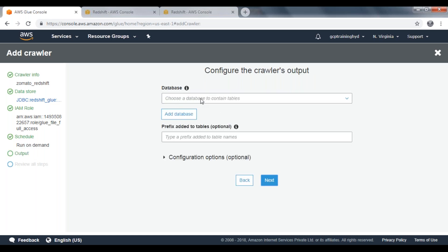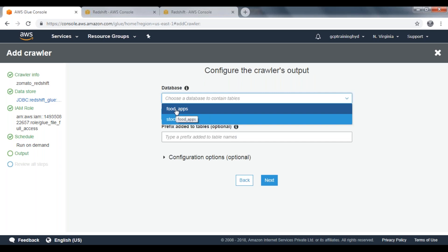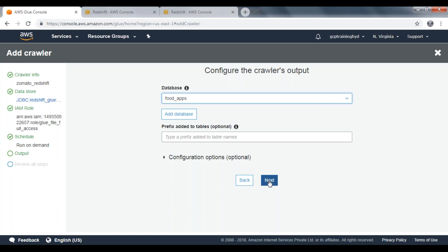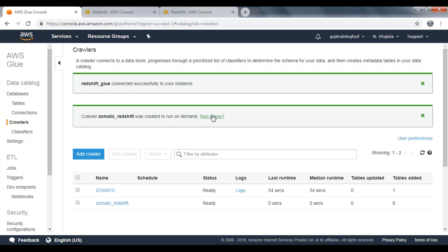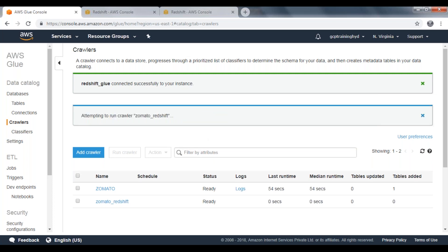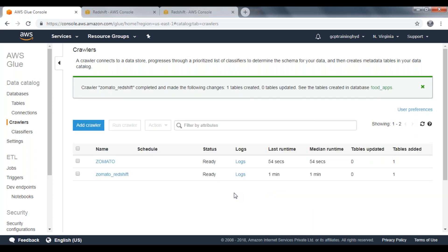Here we need to provide the target database. I am selecting from the available databases: food underscore apps. Click on Next, review everything, and click on Finish. Now my crawler has been created. I am going to run the crawler — click Run it now. It is attempting to run the crawler. The jomato underscore Redshift crawler is now running. Wait for some time. Now the crawler has completed and it has created one table in our data catalog under the database food underscore apps. Move on to the Tables section.